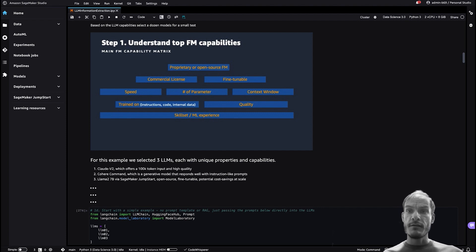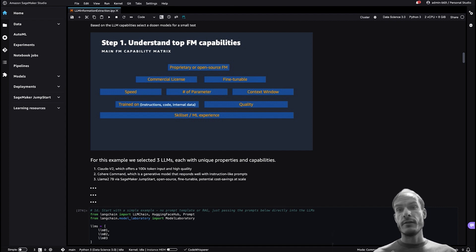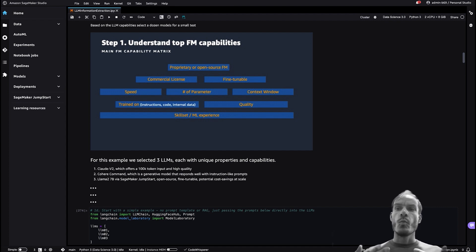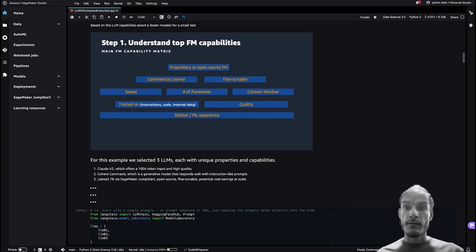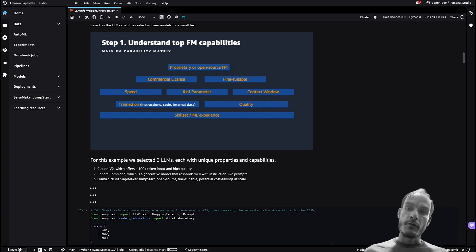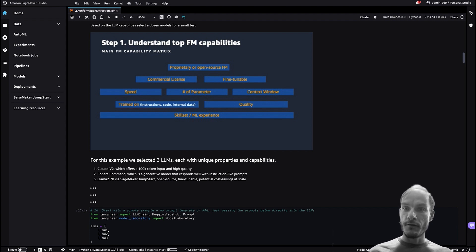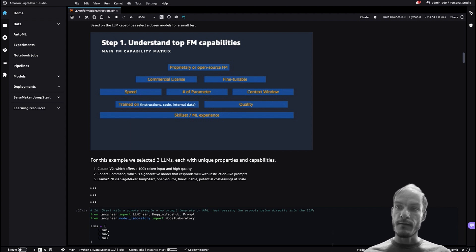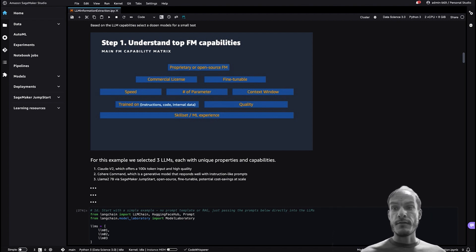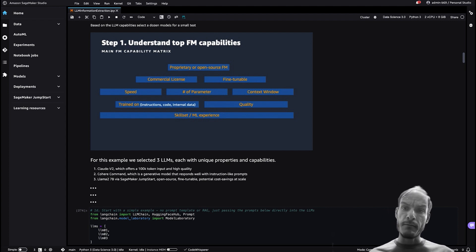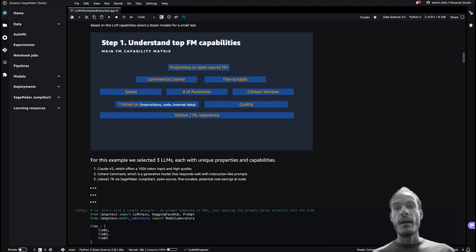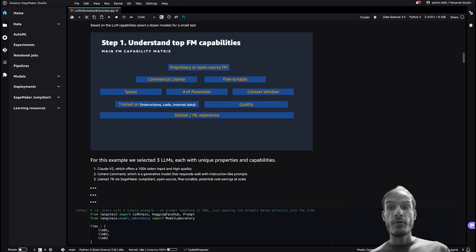Step one is to understand the capabilities of the top performing open source and proprietary LLMs. There are quite a few things you want to consider — for example, what the licensing looks like for the LLM, whether or not it is fine-tunable, and what data it was trained on. Also the number of parameters, the maximum context window length, and the speed of the LLM are all important factors. All of these dimensions will have an impact on the overall TCO of the solution. For this use case we identified the scenarios that best fit are between question answering and information extraction, and upon reviewing the HELM leaderboard we identified Cohere Command, Llama 2 70B, and Anthropic models for further review.